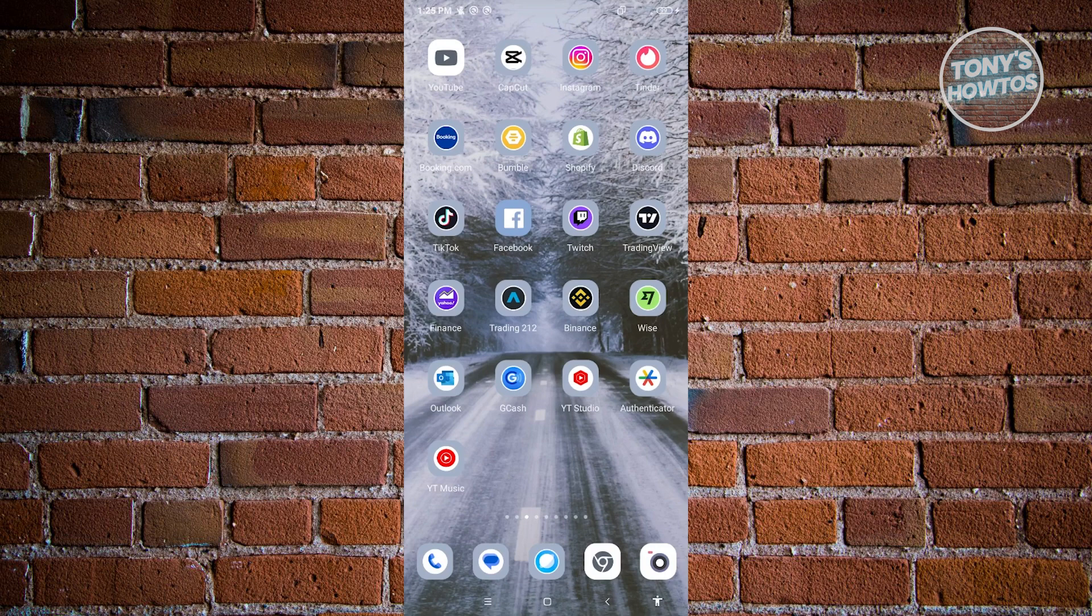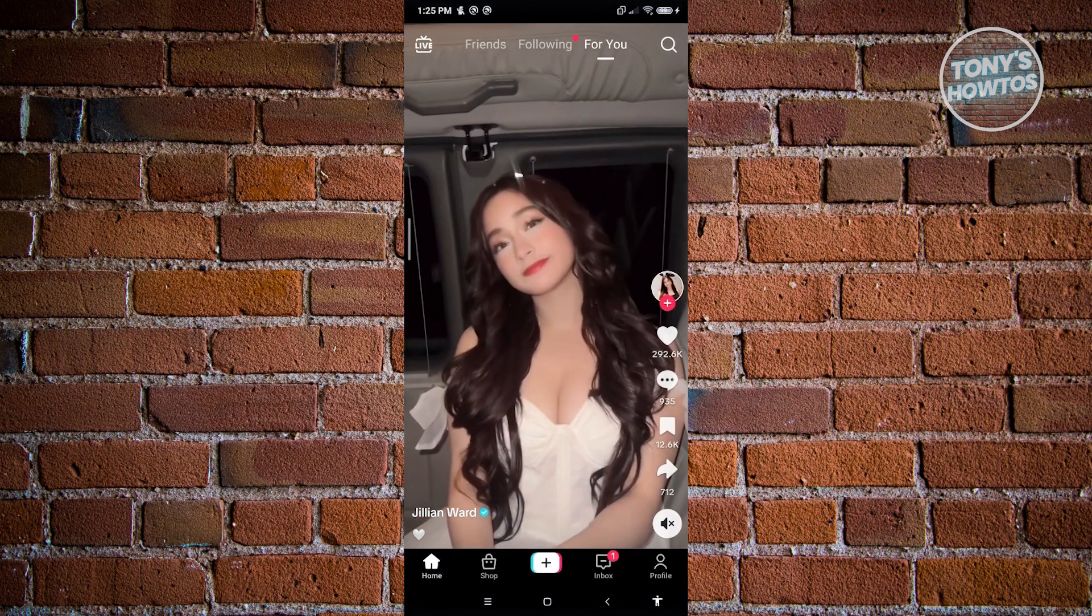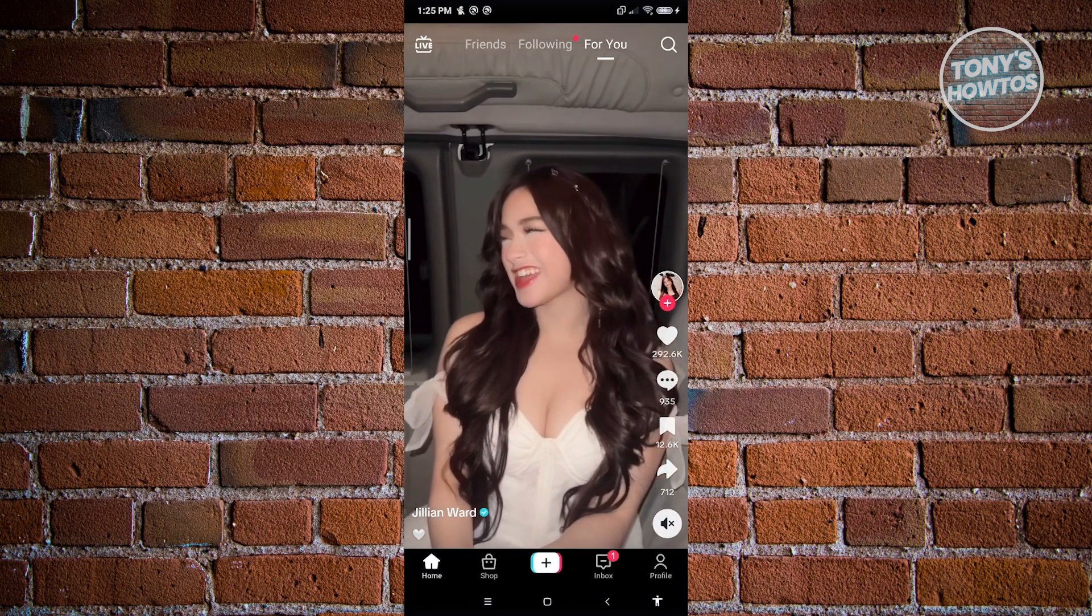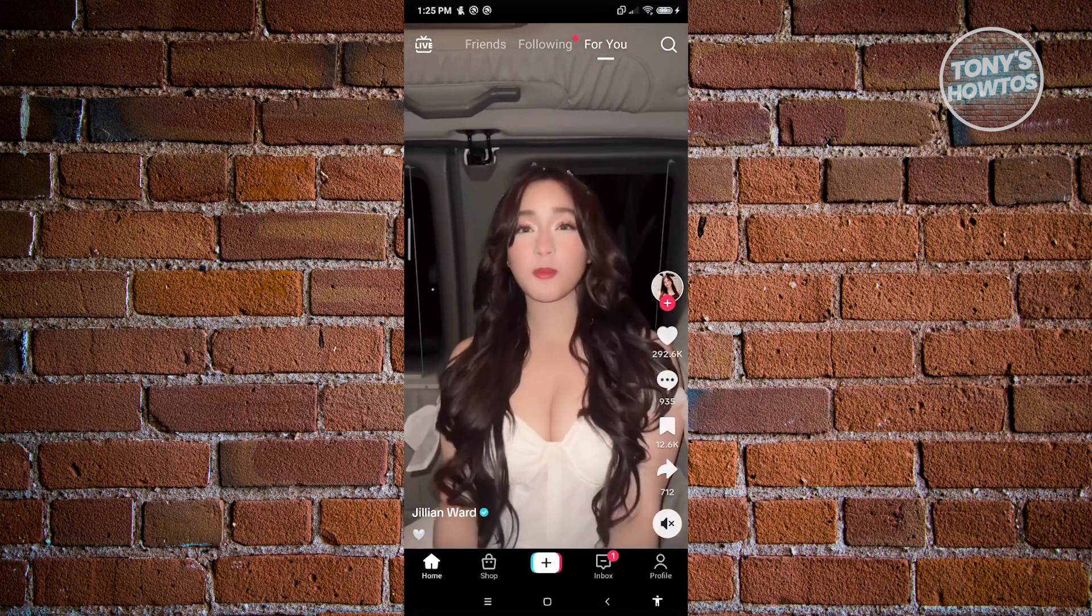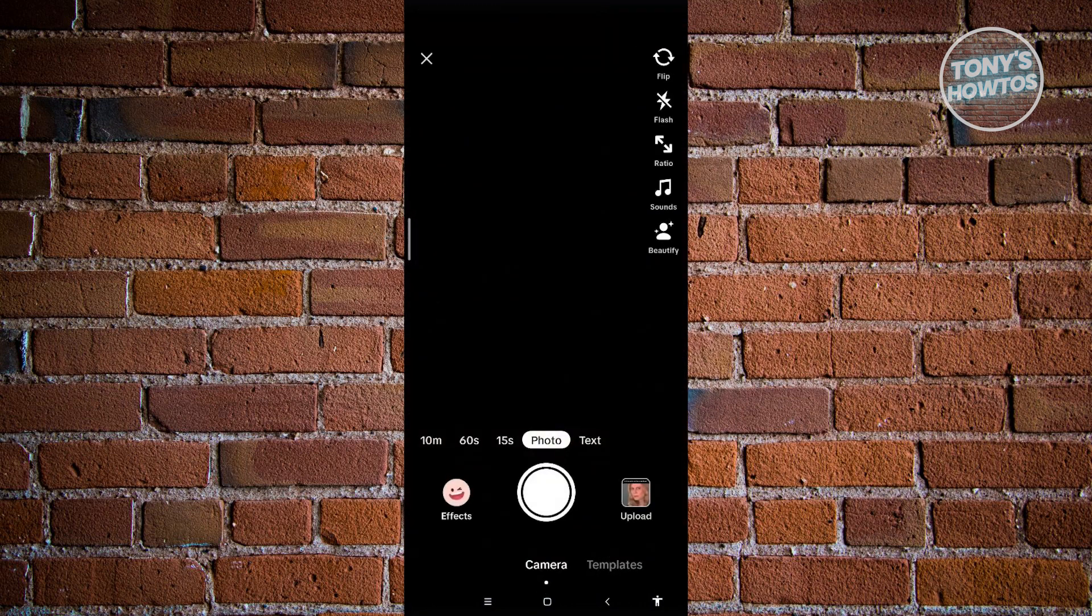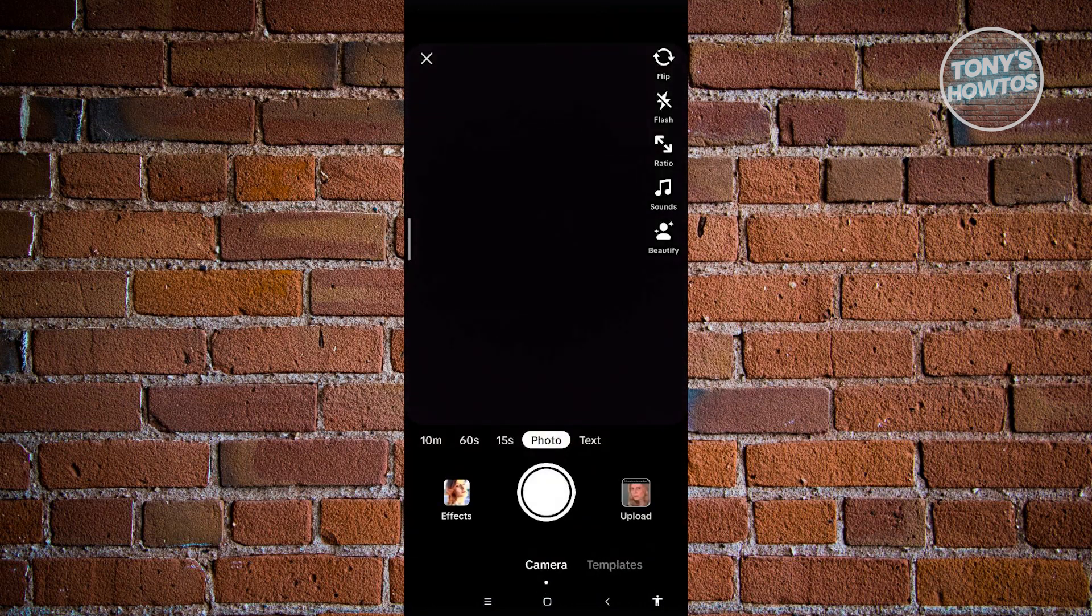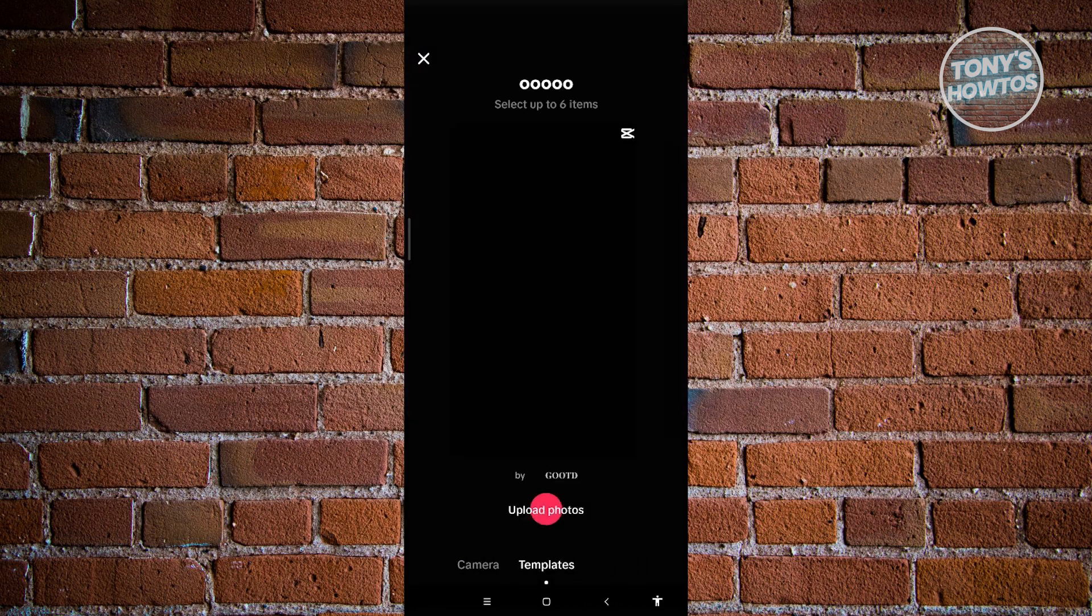First, open up TikTok and click on the plus button at the very bottom of your screen. Once you click on it, you'll be able to choose from the following options: Camera and Templates.